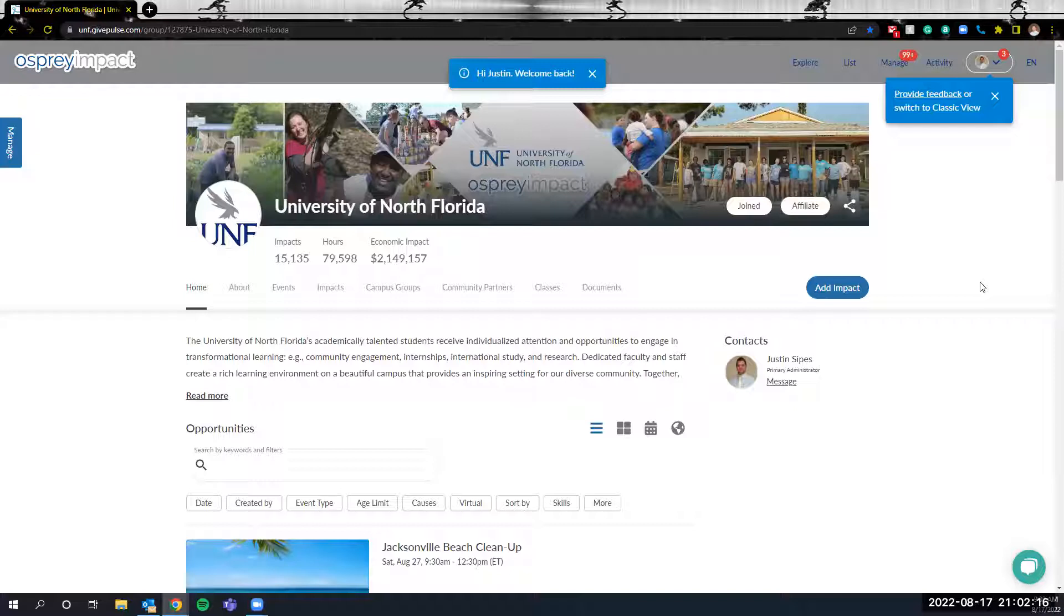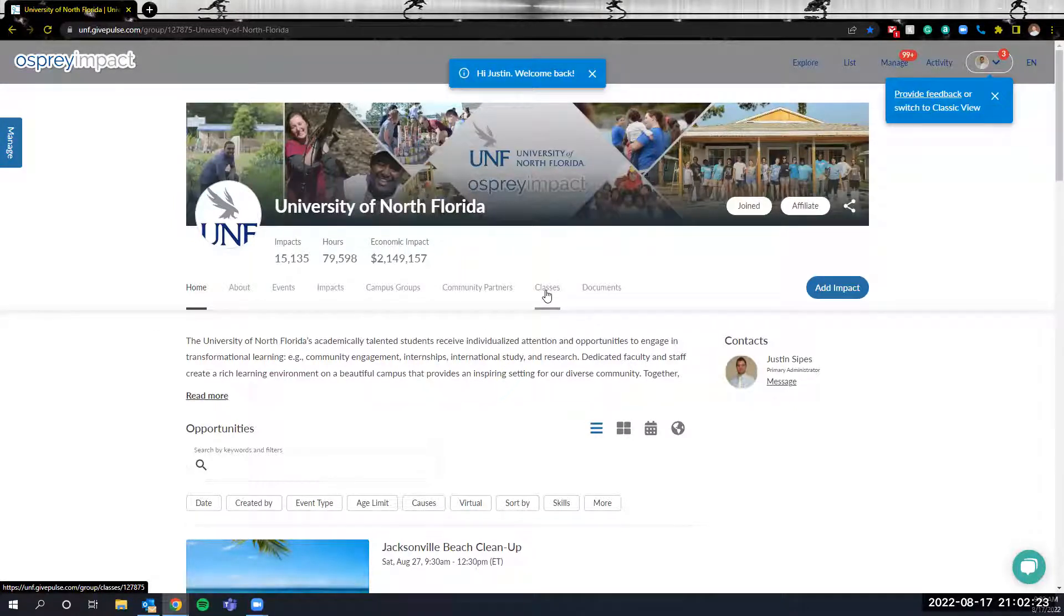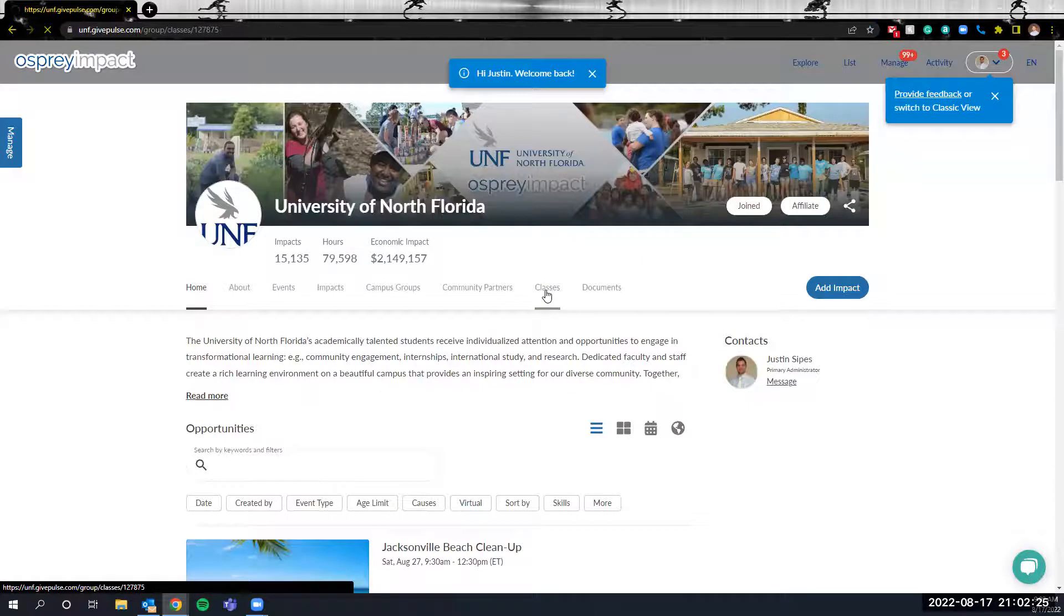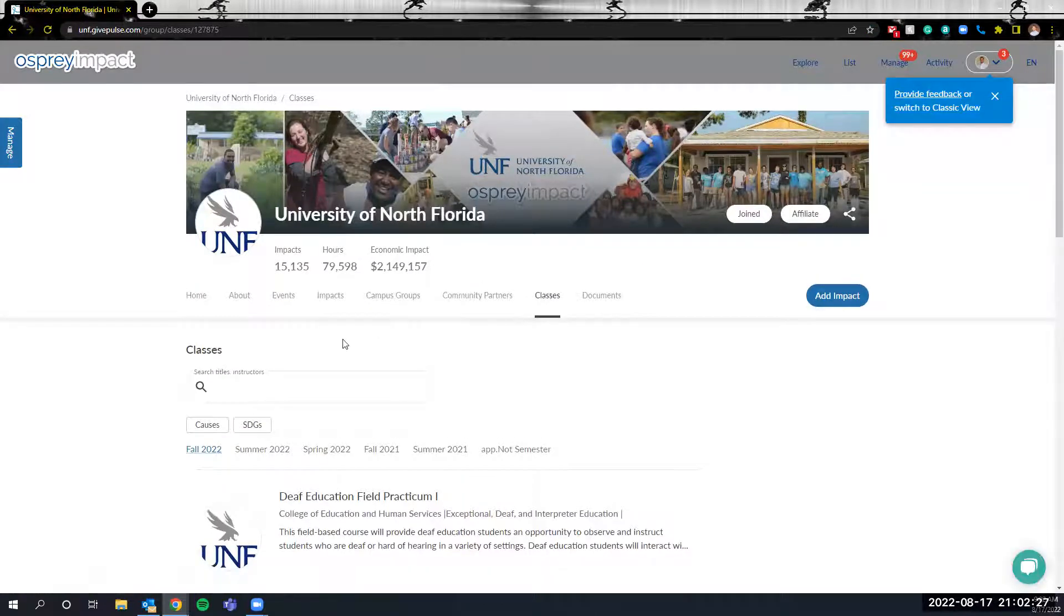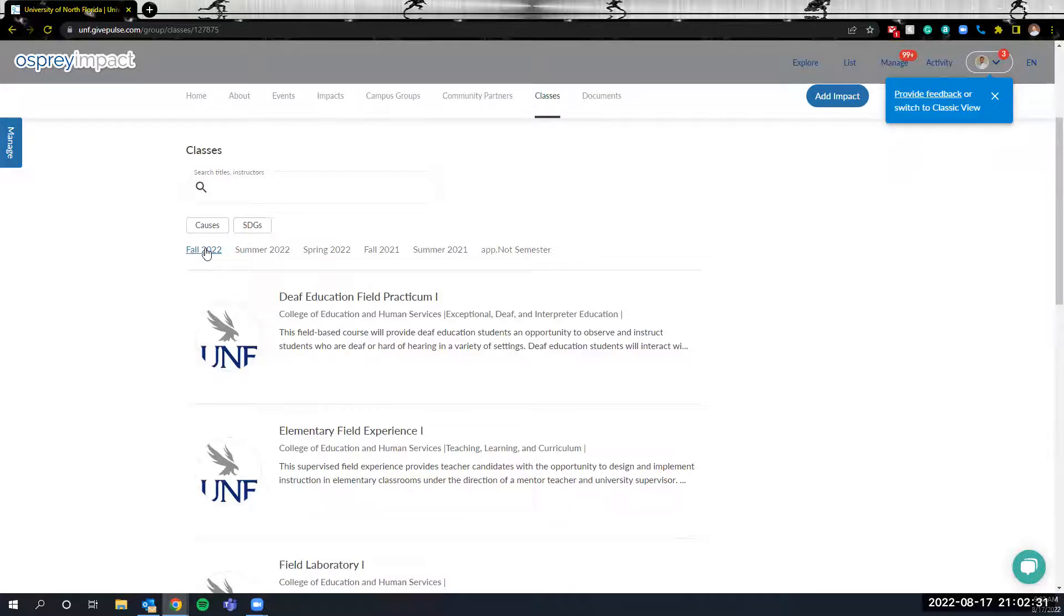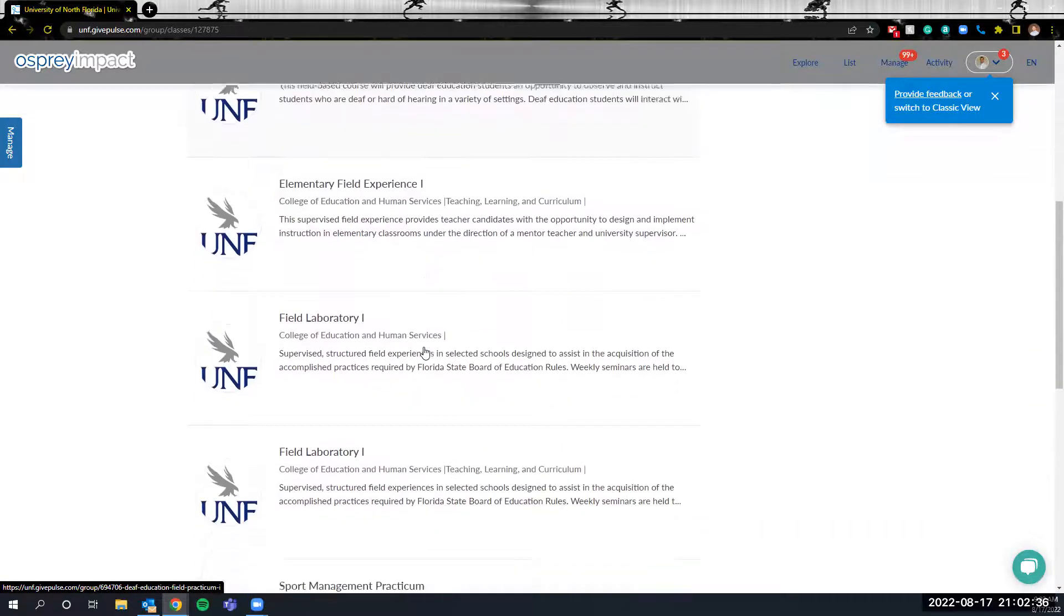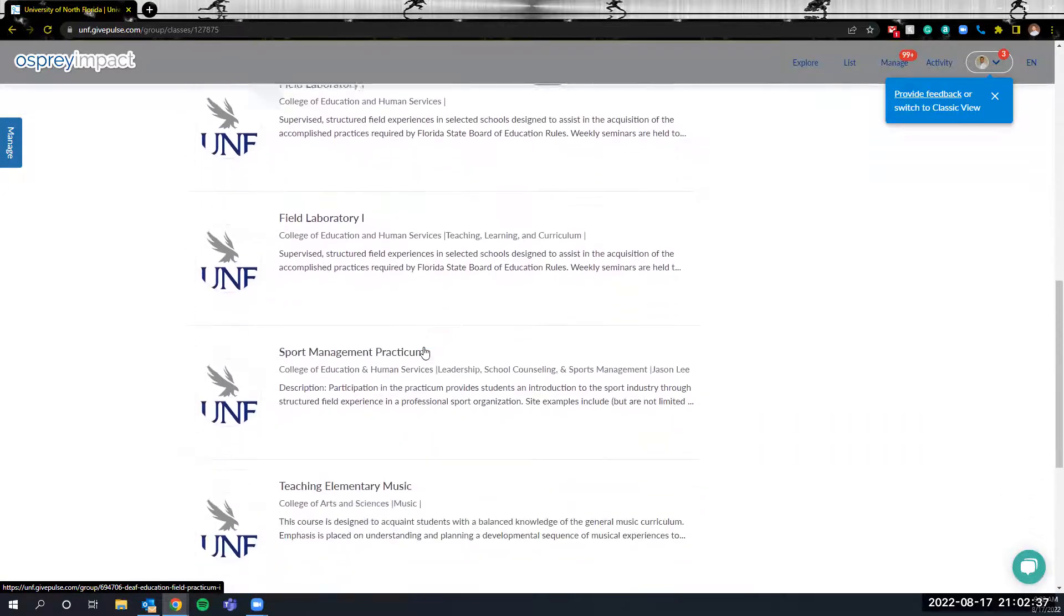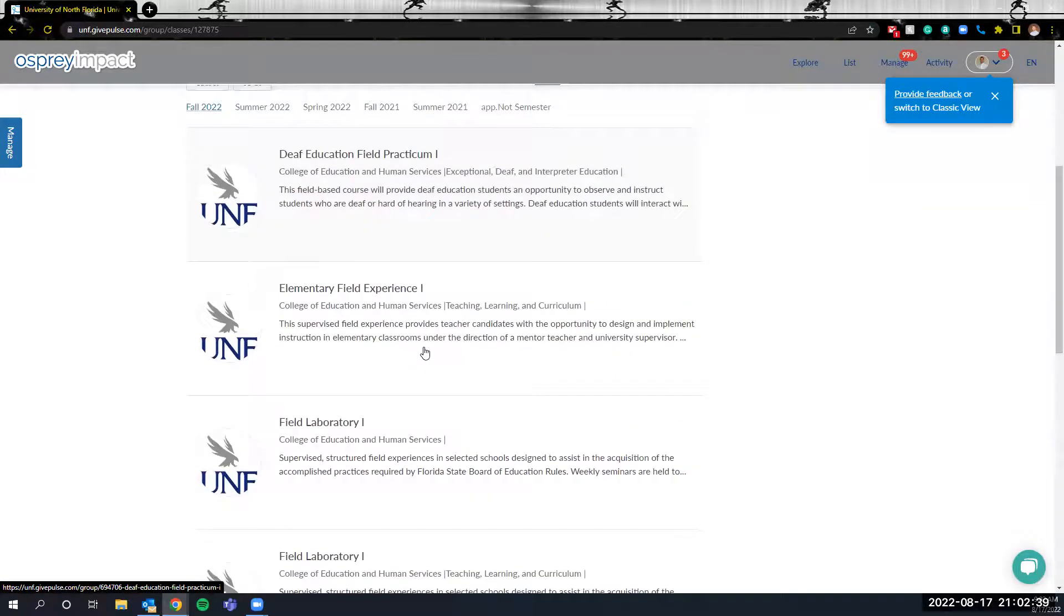Next thing we're going to do is add the class. So here in this middle navigation bar you'll see various options. We're going to click on classes and then what you want to do is make sure that you're in the correct term. So currently we're in the fall 2022 term and you'll notice that there's courses that are already in the system for that particular term.